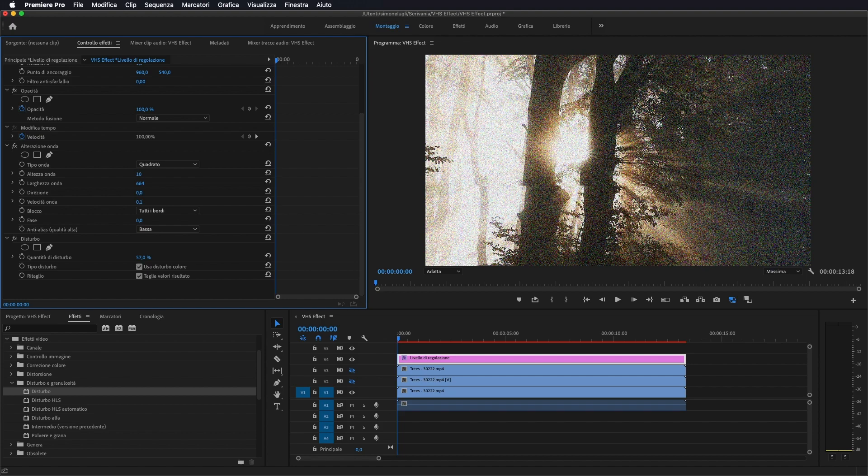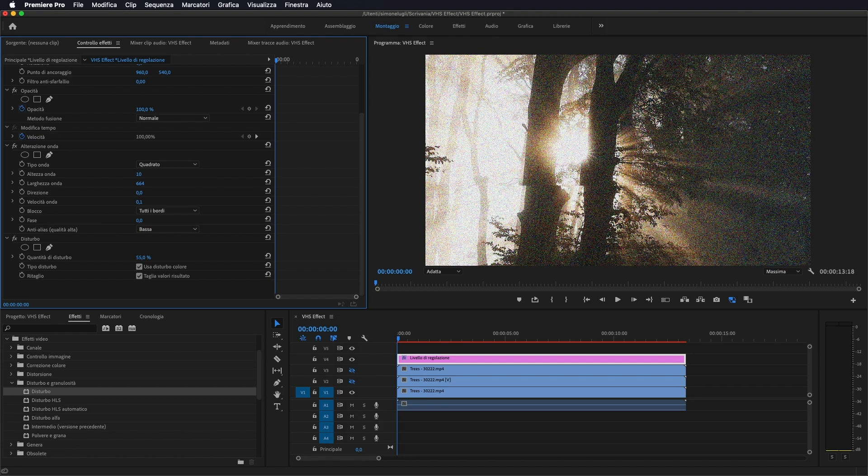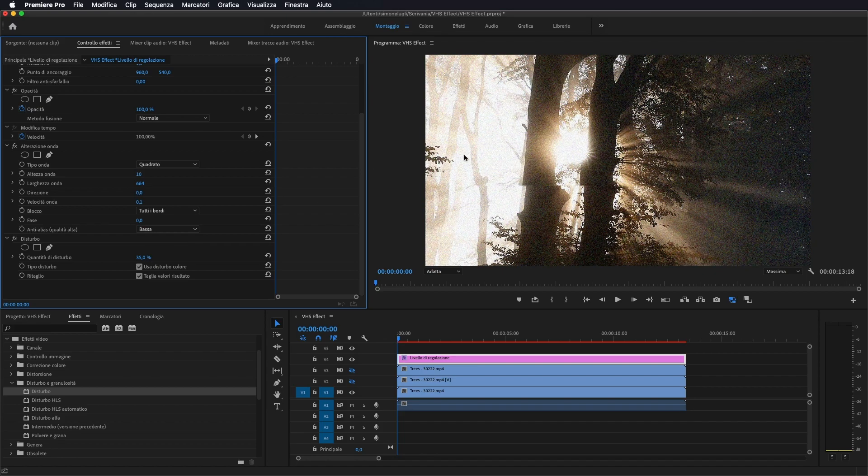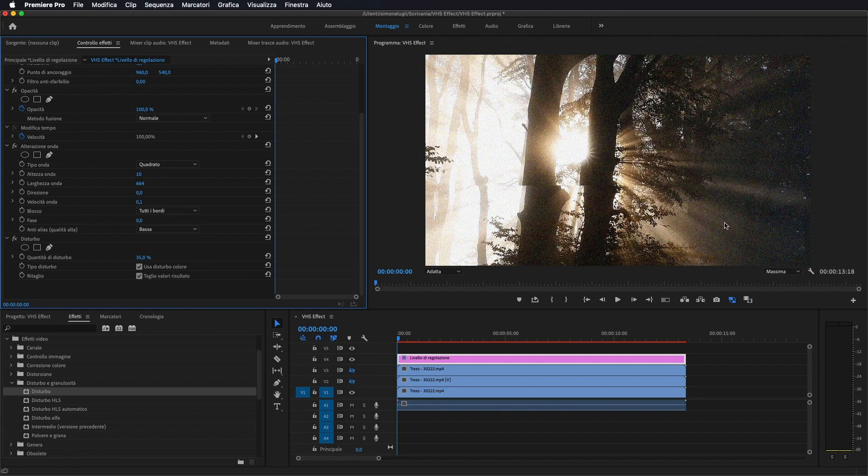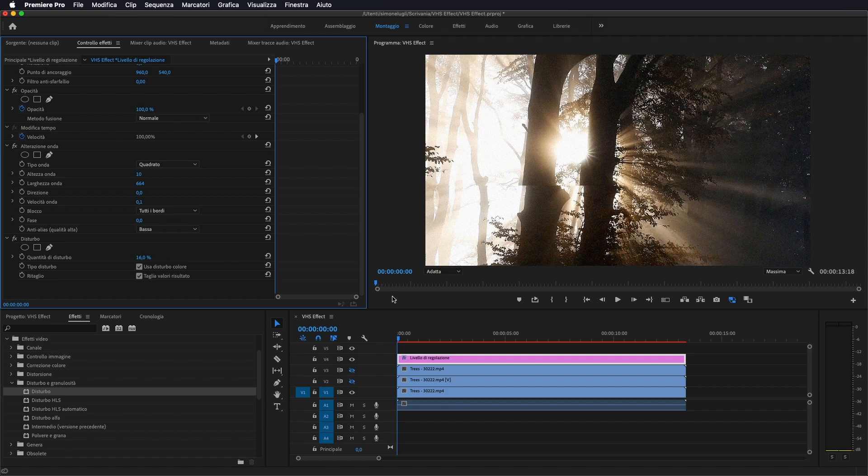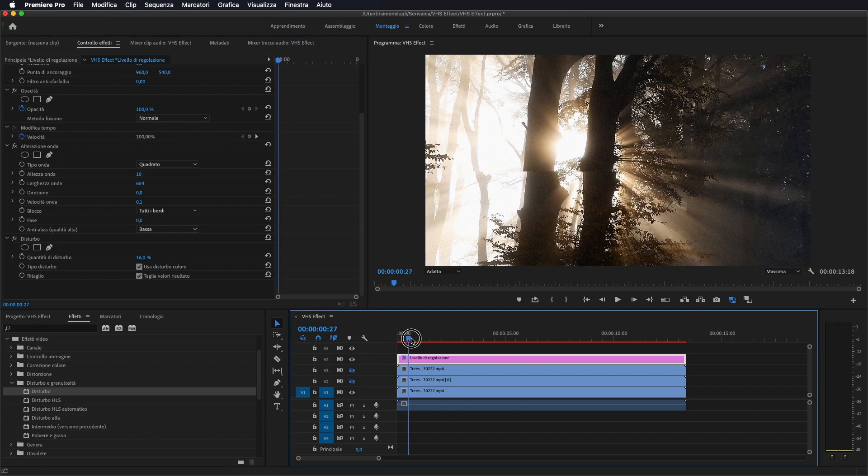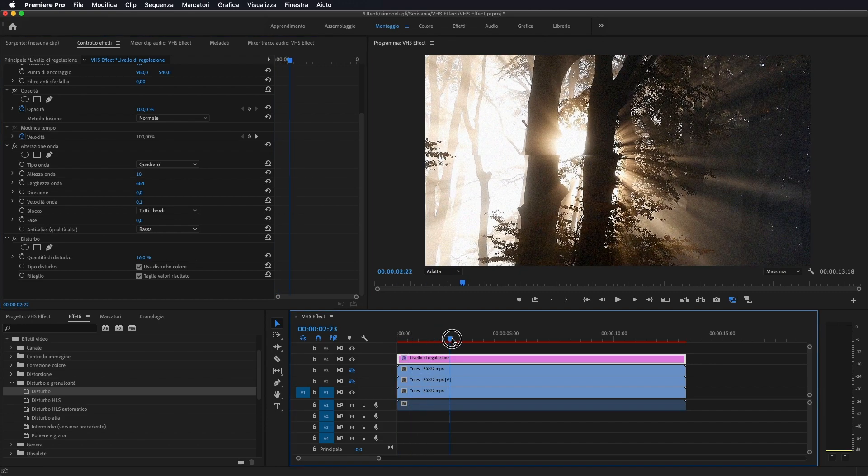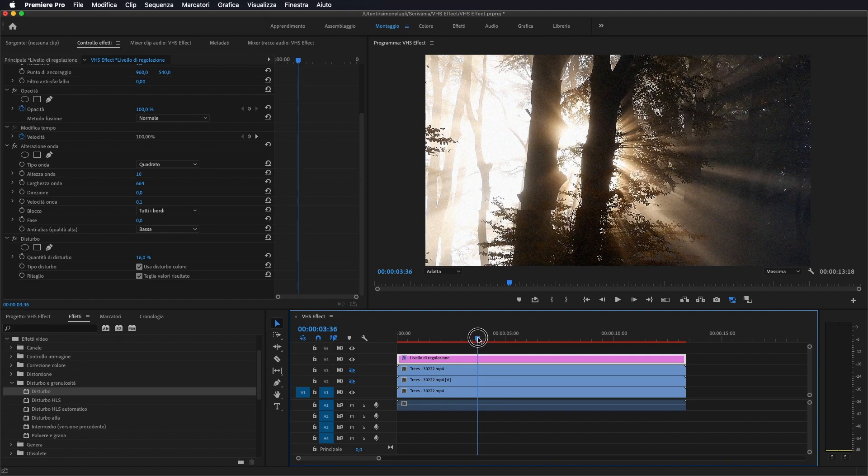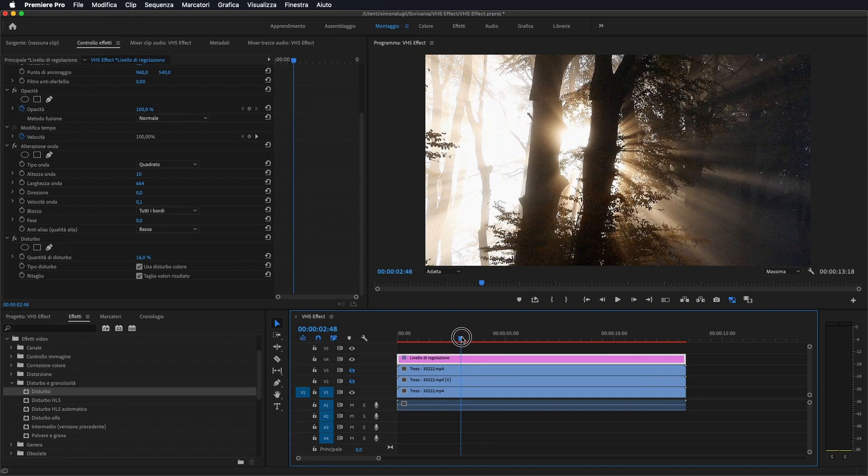Quindi in base anche al colore che avete voi del video, potete modificare la percentuale. Come vedete sul bianco si nota meno, sui neri si nota di più, quindi io lo tengo un po' basso, su un 16%. Così siamo già andati a creare questo effetto di pellicola invecchiata.